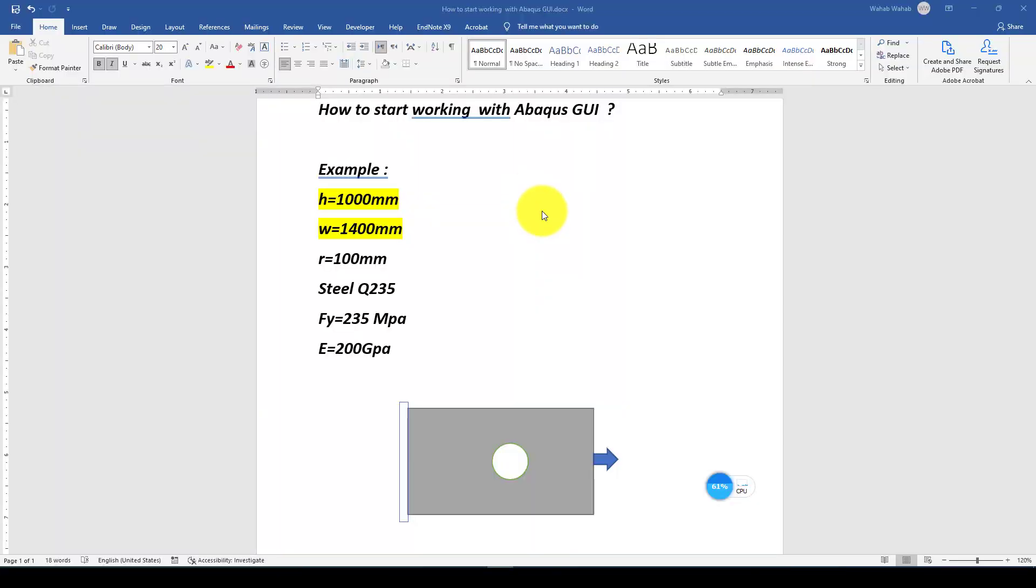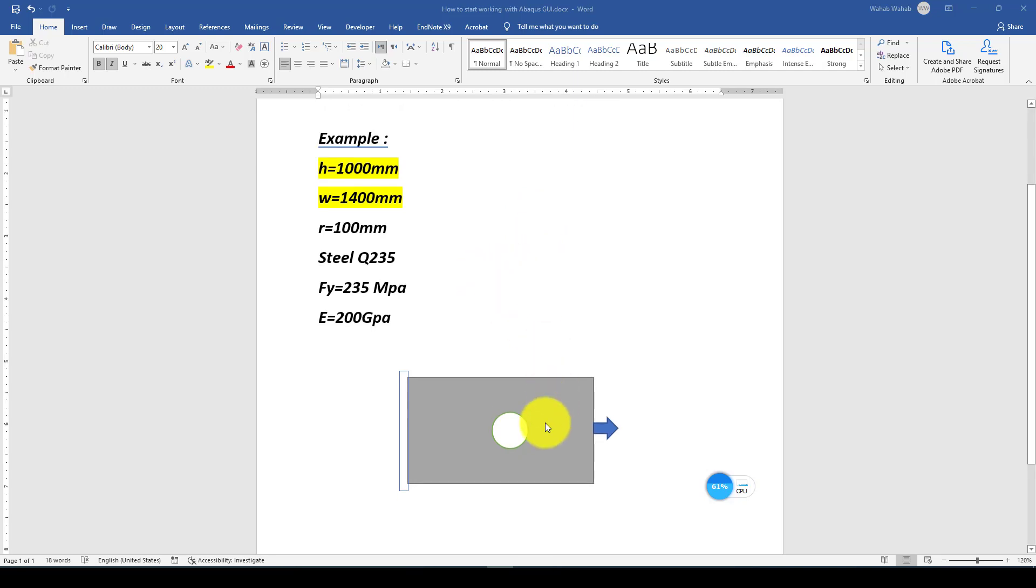Hello everyone, this is another Abaqus tutorial. In this tutorial, I'm going to show you how to use Graphic User Interface in Abaqus. Graphic User Interface is mostly used for stress plate concentration.